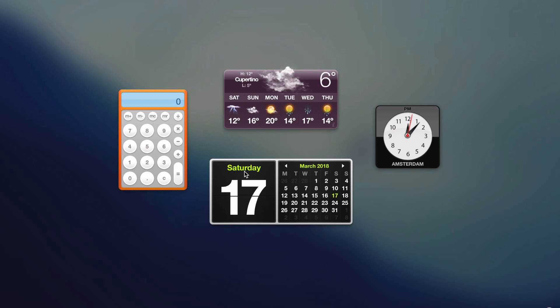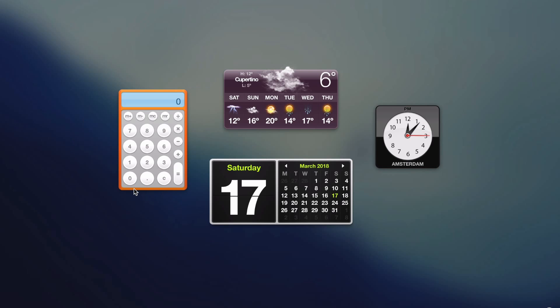Just look at it - the weather is completely wrong, I'm not in this location, and it looks like something right out of iOS 6. The date's wrong, the time zone is completely wrong - I'm not in Amsterdam unfortunately - and this calculator looks so old-fashioned.